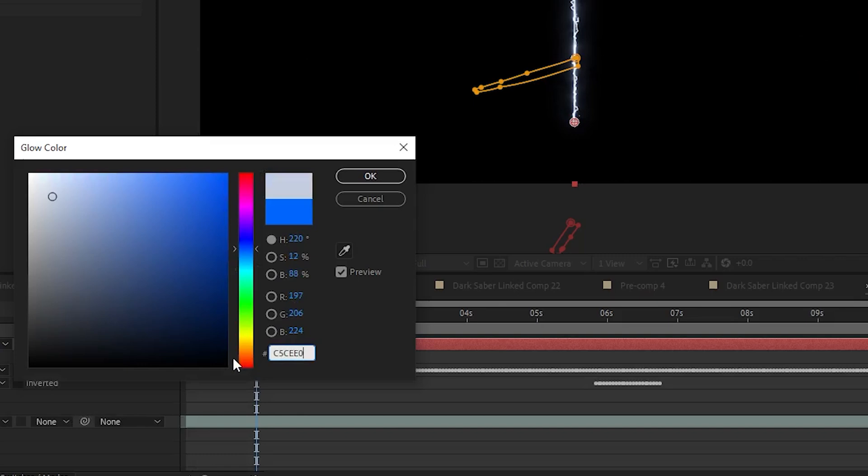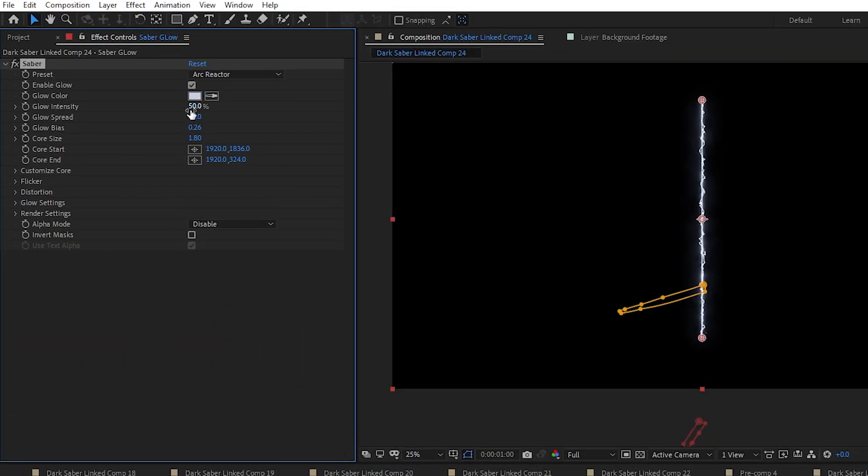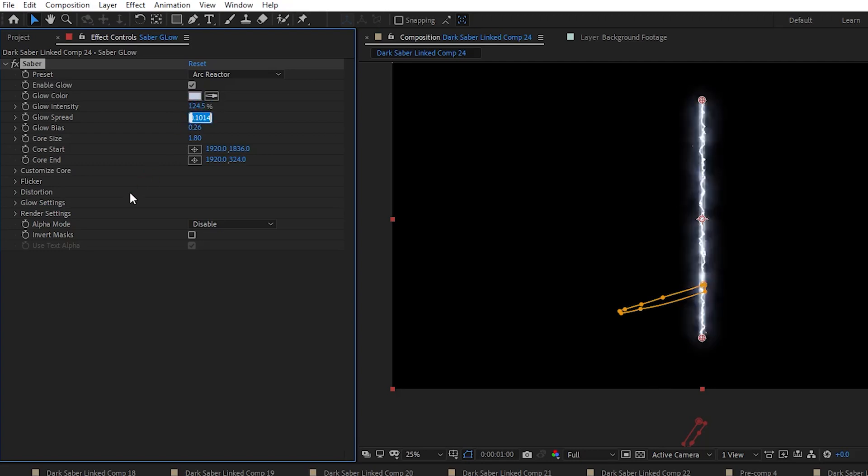I hit OK or Return, and then set Glow Intensity to 124.5, Glow Spread to 0.05, Glow Bias to 0.34, and Core Size to 0.30.